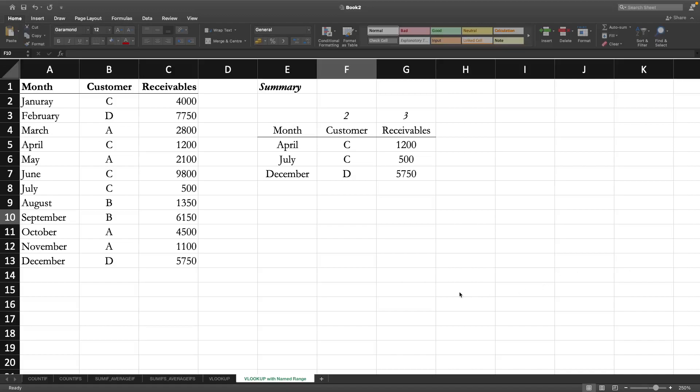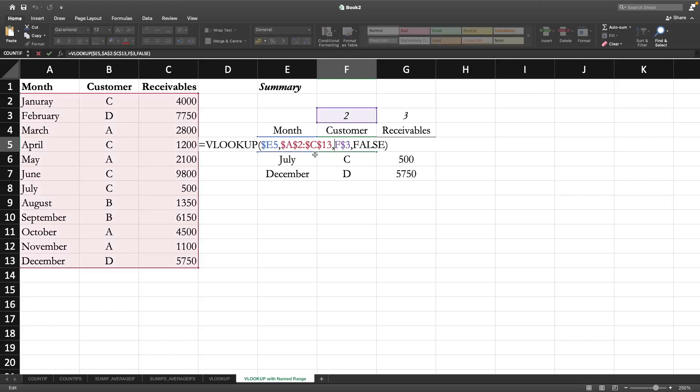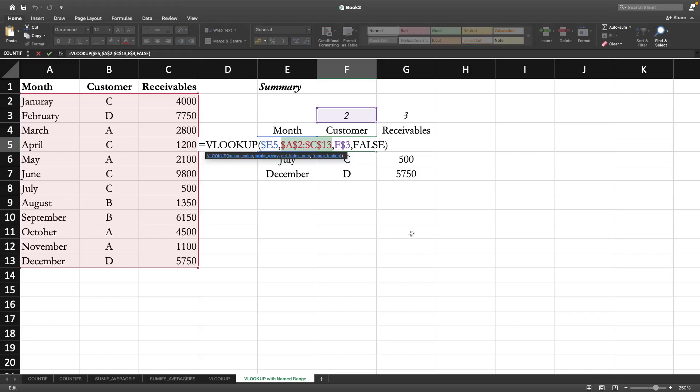Once we know how to apply the VLOOKUP function, we also need to be aware that there is a better, more convenient way of referring to the source table. That means the table array - instead of typing the cell reference to show the range, we can use named range.